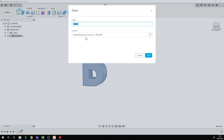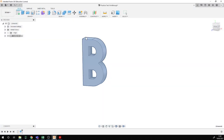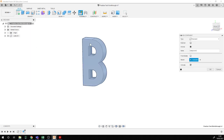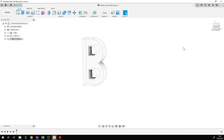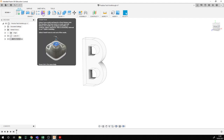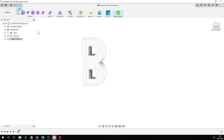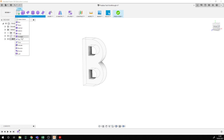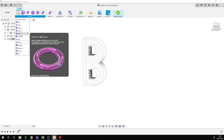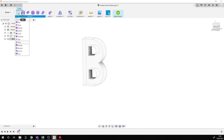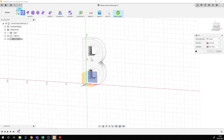I should save this — I'll call it practice test work through and save that. Now I'll go back to the top level and create another new component. This component will be the letter L, the other one of my initials. The rule is that this has to be done using the sculpting tools, which are accessed through the create form option. I'll stick to the box as the simplest way to start.